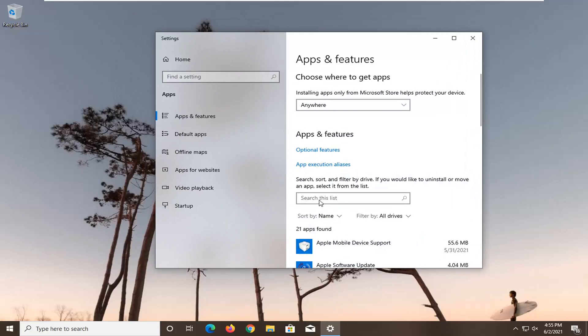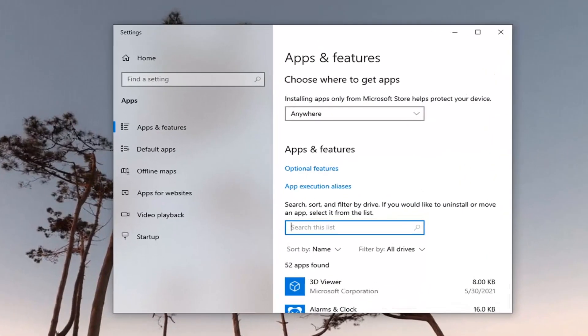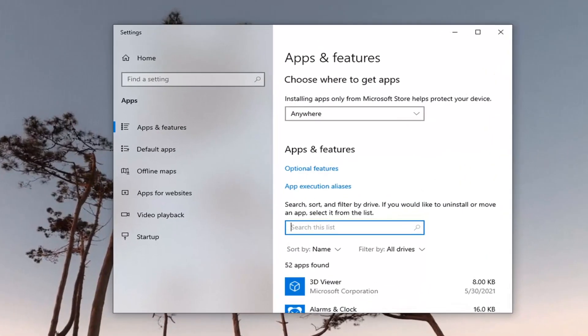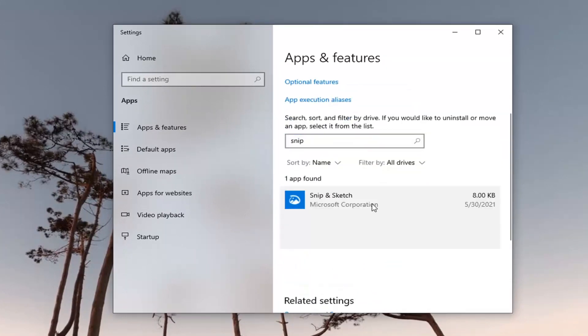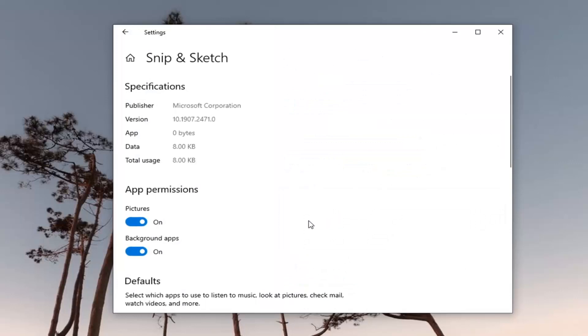In the searches list field go ahead and just type in snip and sketch. You might not have to type in the full thing, it should just come up pretty quick. Go ahead and select that and then select advanced options.